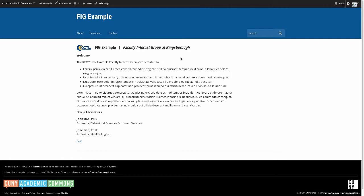On CUNY Academic Commons, your FIG site has a home page which serves as the landing page, and you have the option to edit the content in it.